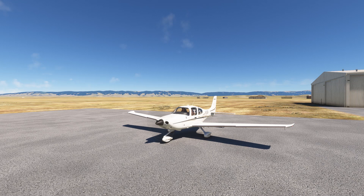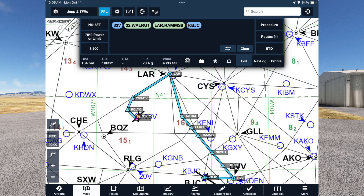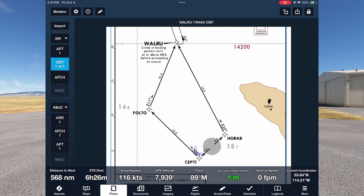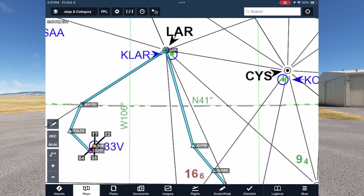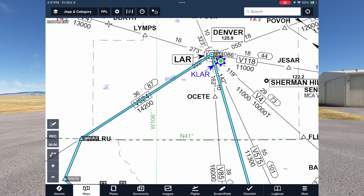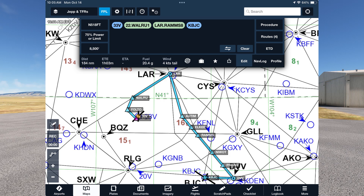We're going to highlight the binder feature in ForeFlight to help us organize all the charts for the flight. Here's our cleared route of flight today. Although a direct route would take us to the southeast of Denver, because of the high terrain we're going to need to fly an obstacle departure procedure, the Walru 1, which will take us to the Victor 524 Airway, over to the Laramie VOR, where we pick up the arrival route, the Rams 8 into Rocky Mountain Metro. So we're going the long way around to the north and east over Wyoming on the way down to Denver.